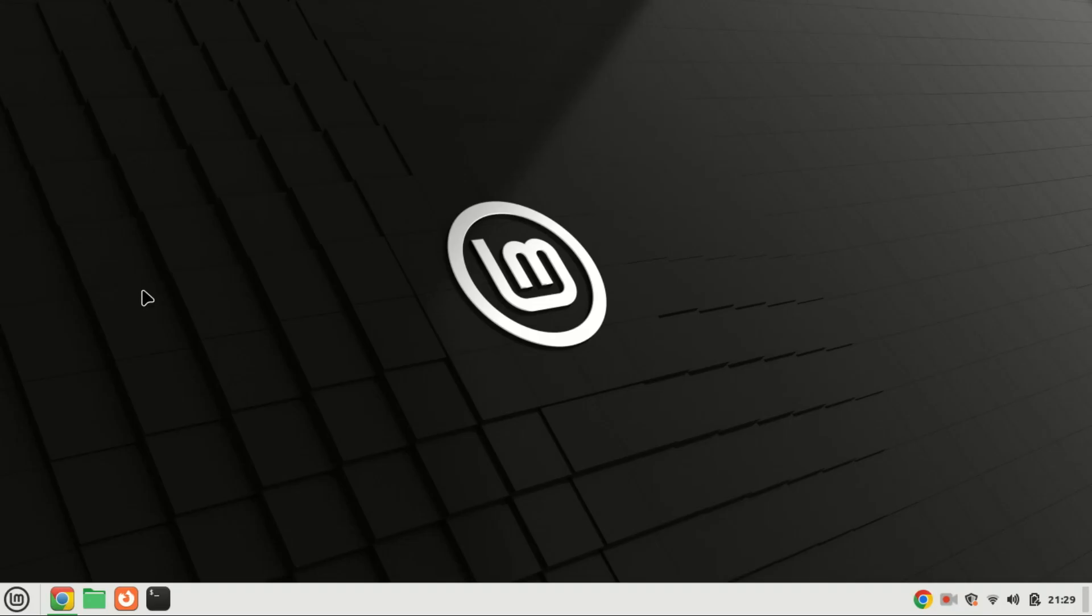Hello everyone, welcome back to our channel. Today, we'll be discussing a common concern for Chrome users, turning off Google password manager.